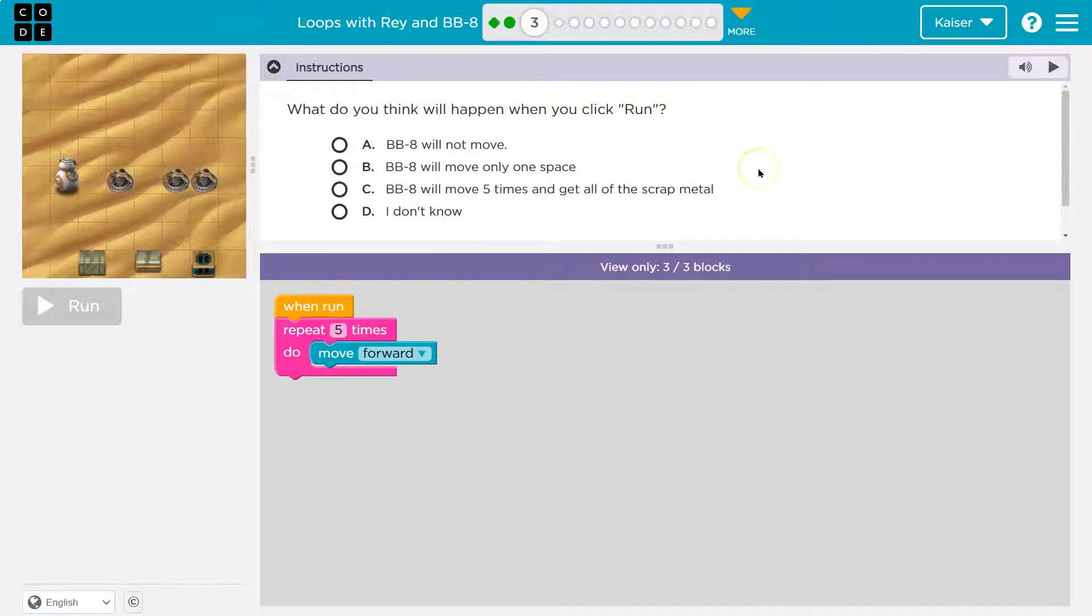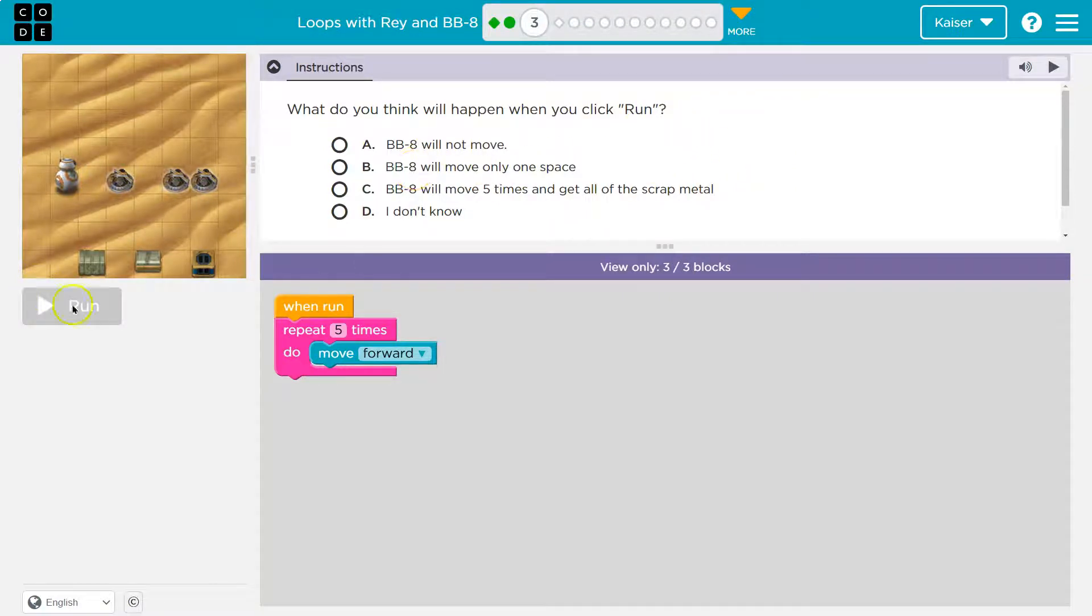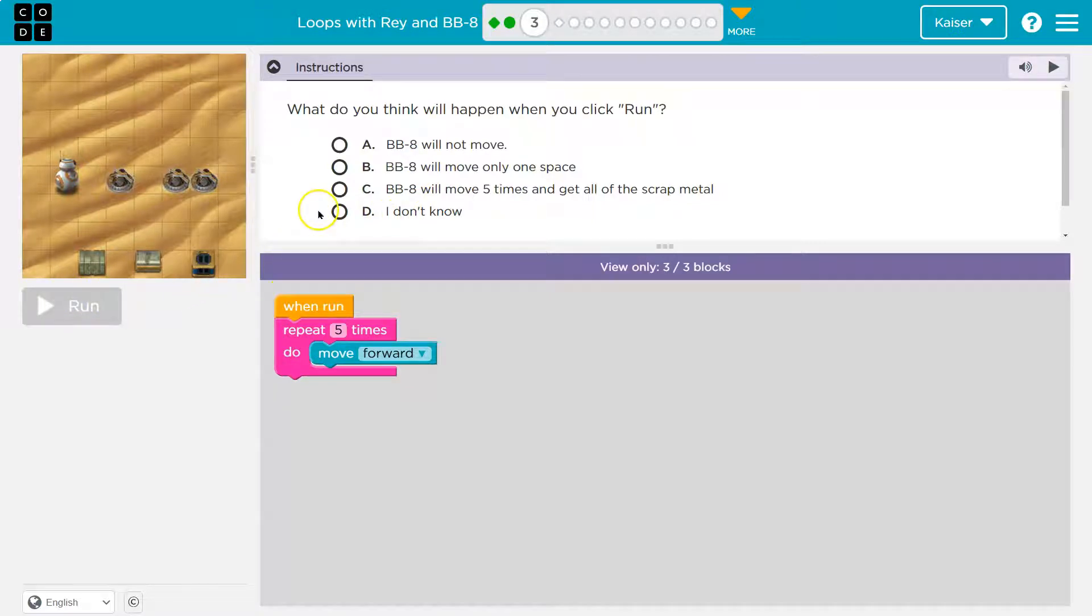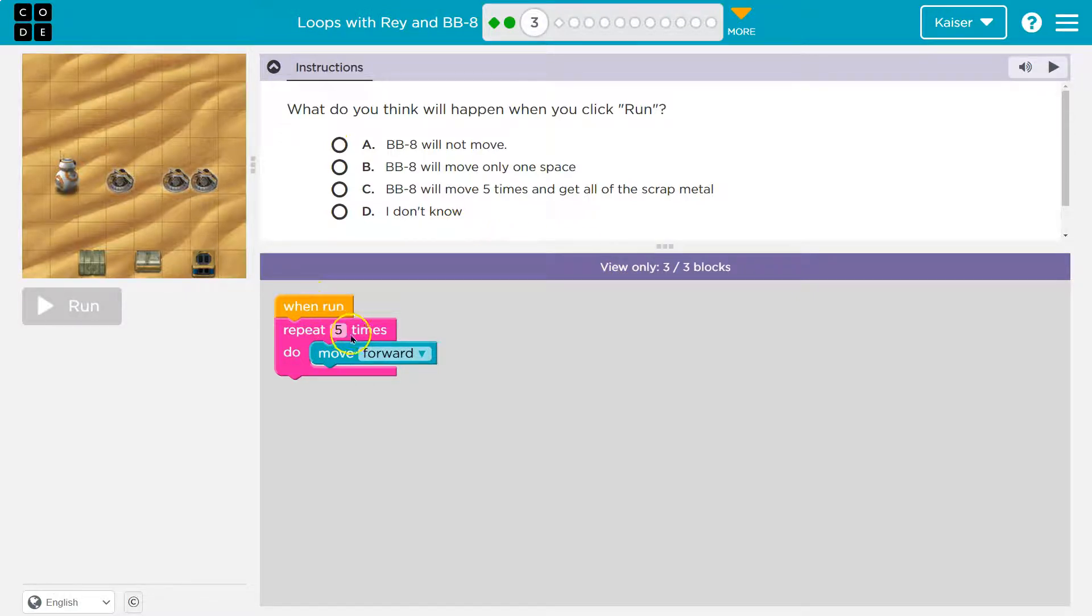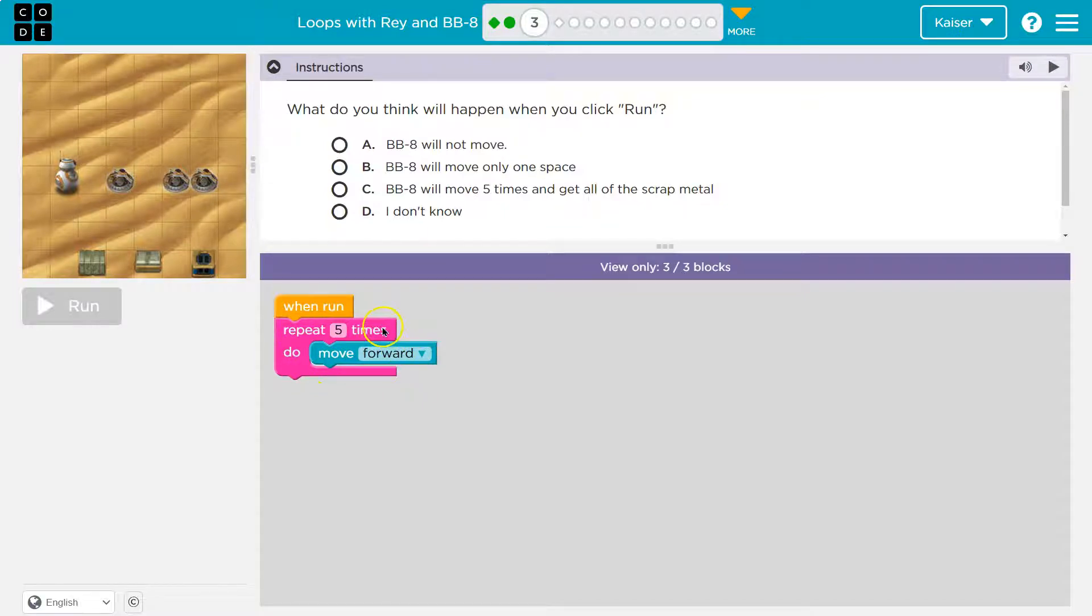Onwards. What do you think will happen when you click run? So be careful of this. When you select an answer and hit run, your answer is submitted to your teacher. So you don't get to change it afterwards either. So let's talk and think about this. When run, repeat five times, do move forward.